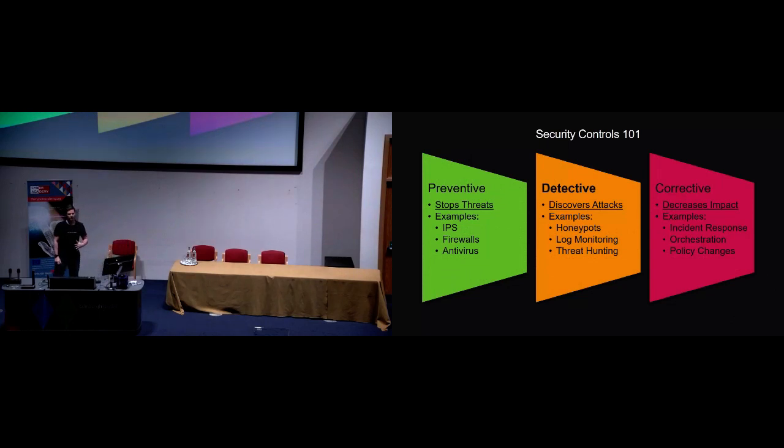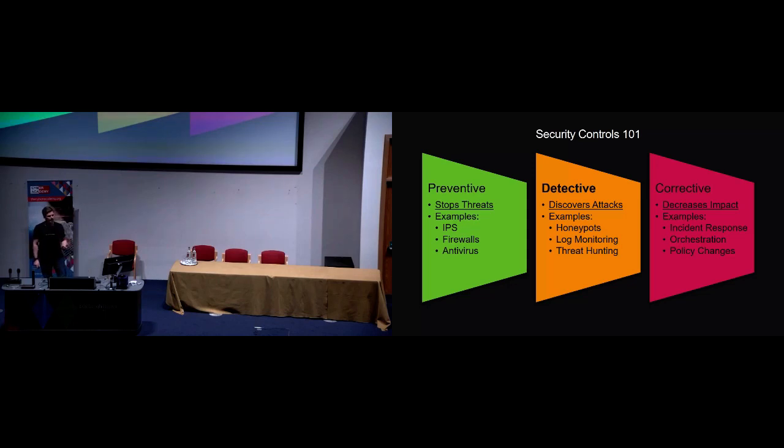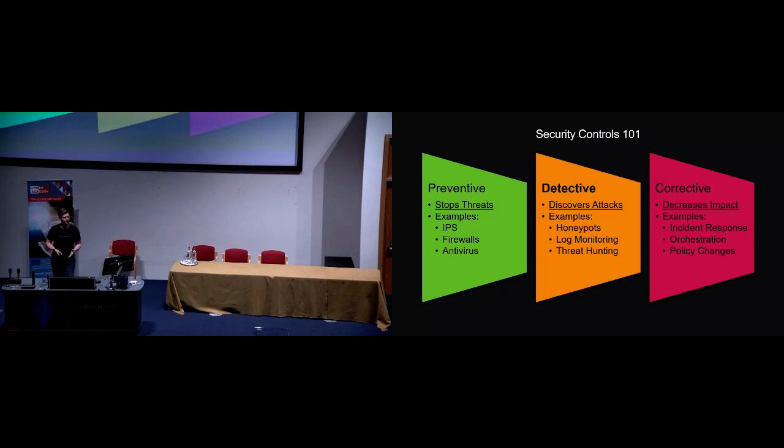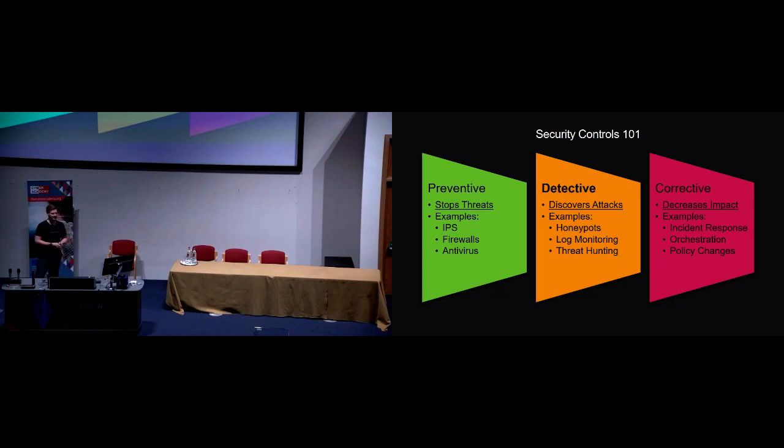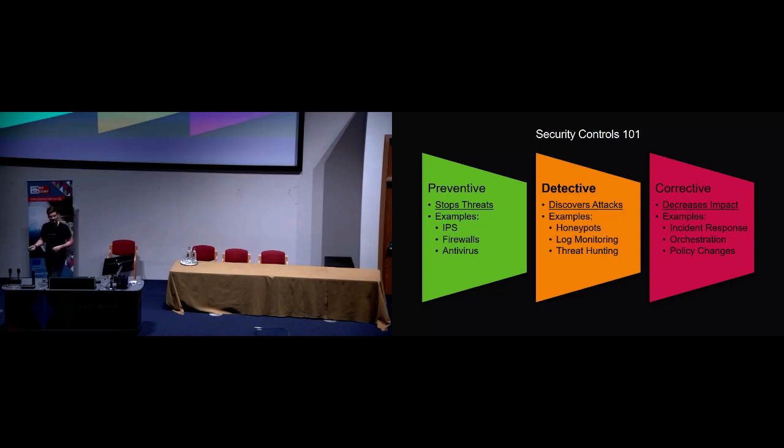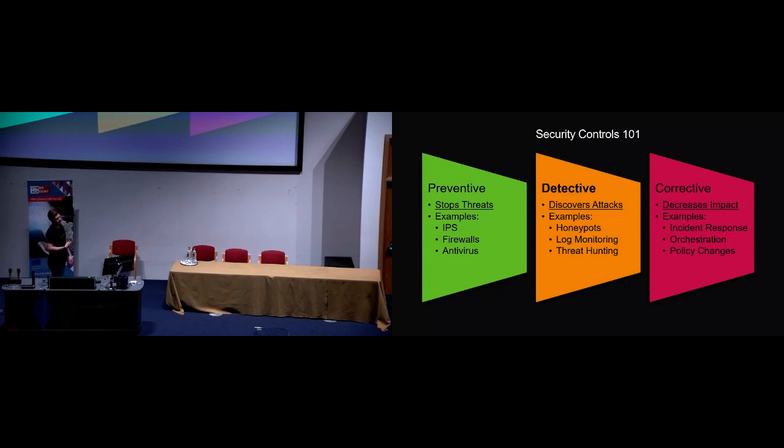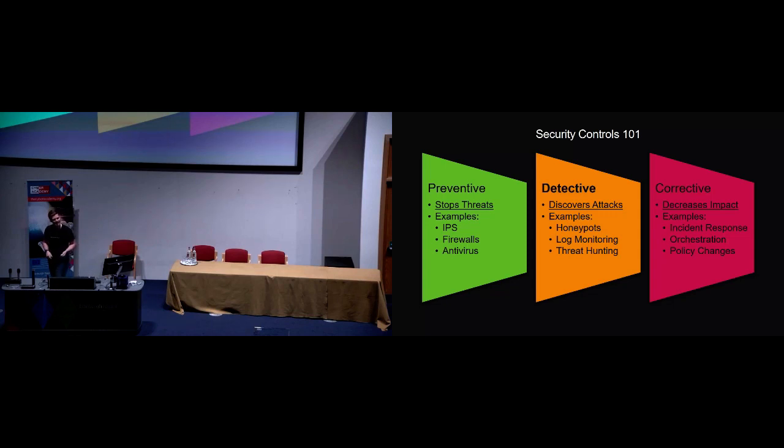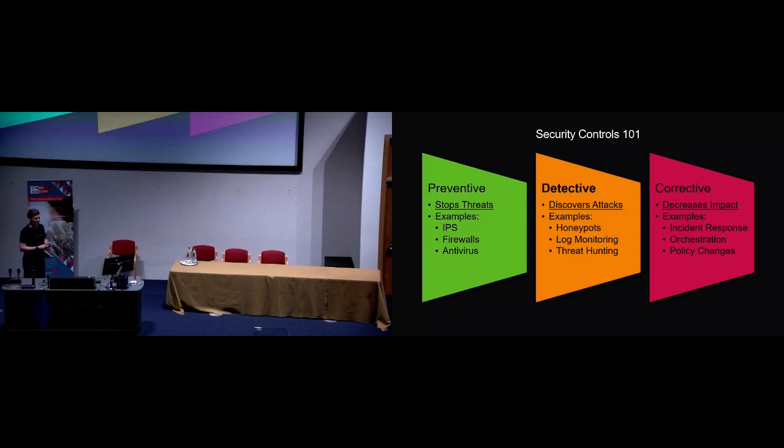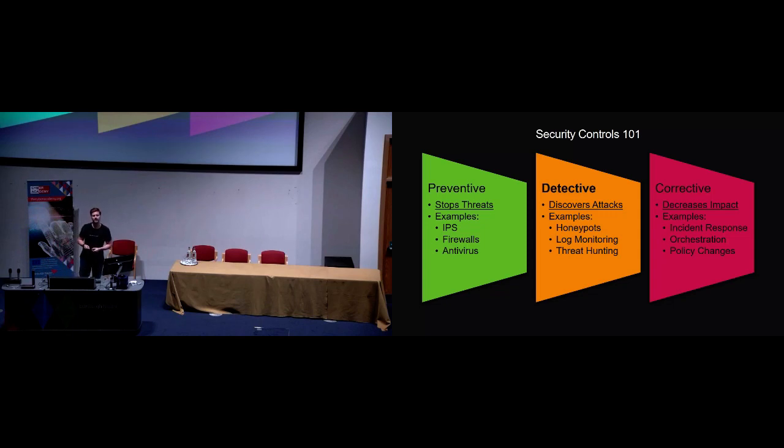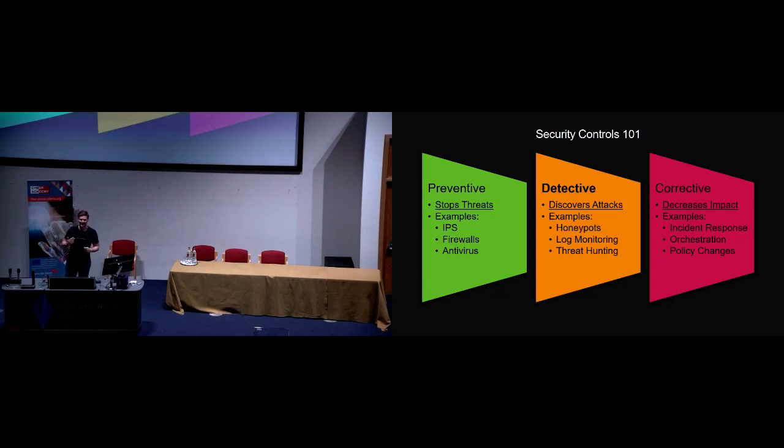These are three of the primary types of security controls you can have. Preventative, as you might imagine, is trying to stop threats ever occurring within your environment, impacting your business. We have detective controls, which is what we're going to be focusing on. So these are things that discover attacks, whether they be active or passive attacking your organization. And then corrective comes after that, and they try to decrease the impact of attacks that are in fact happening within your business. Examples of preventative, we've got IPSs, firewalls, antivirus. Obviously when these things fail, we then want to know, enter detection. Detective examples would be things like honeypots, log monitoring, which is where the use cases I'm going to talk about come in, and threat hunting. And corrective: incident response, orchestration, taking actions to try and limit that impact that an attacker is having.